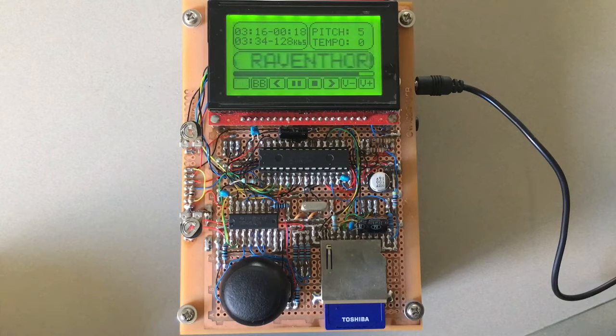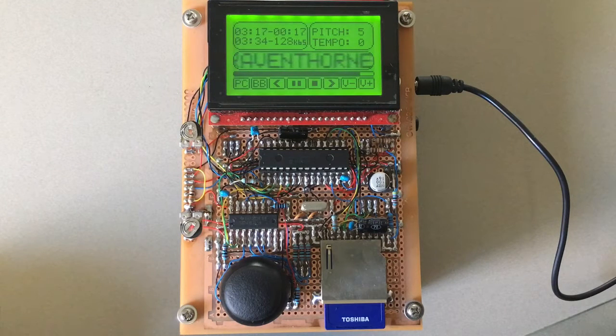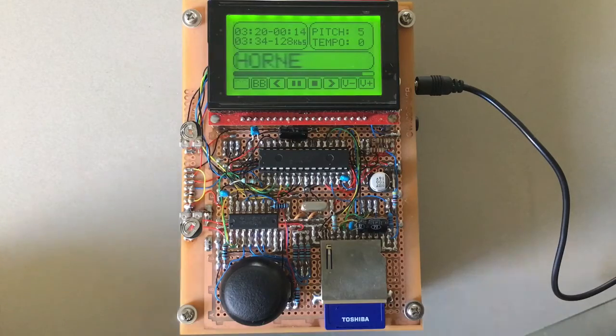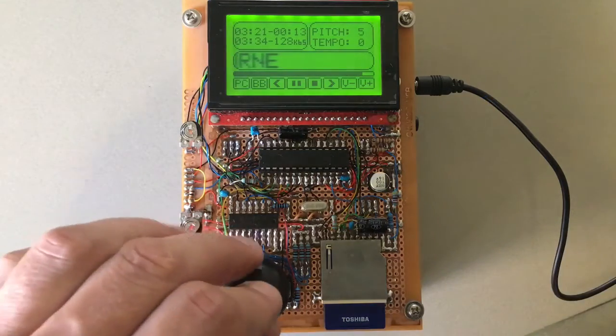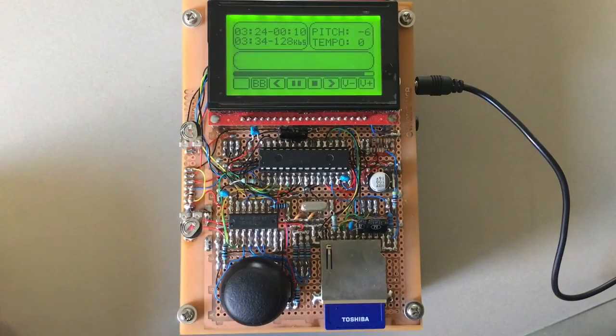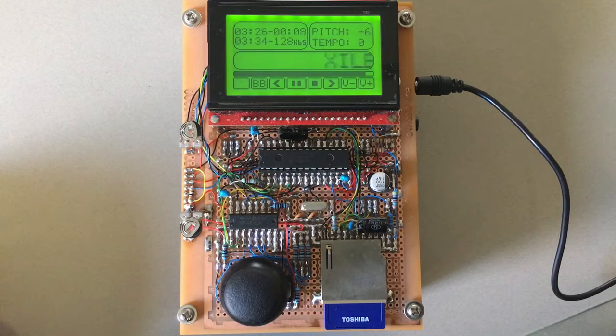So this program does not run at the same time as the spectrum analyzer program — it's one or the other. That's why the spectrum analyzer window is now showing the pitch changer indicators.